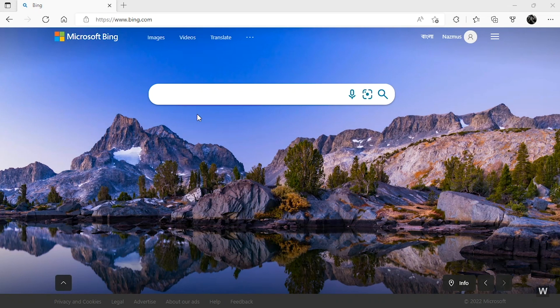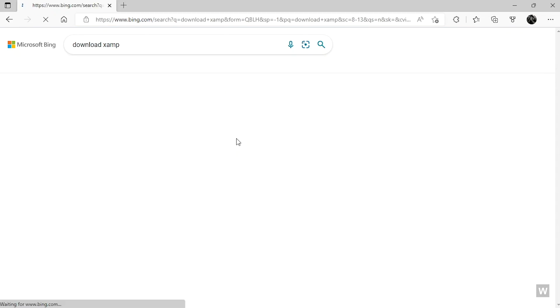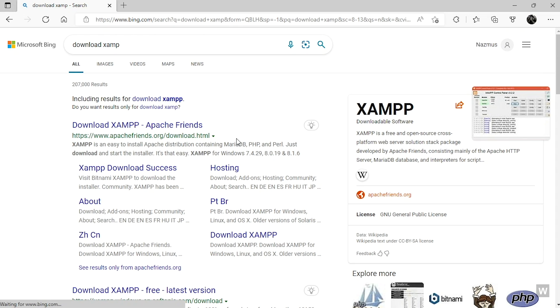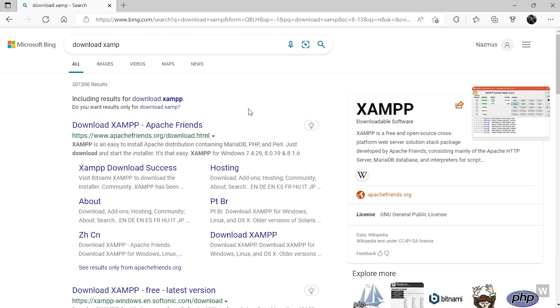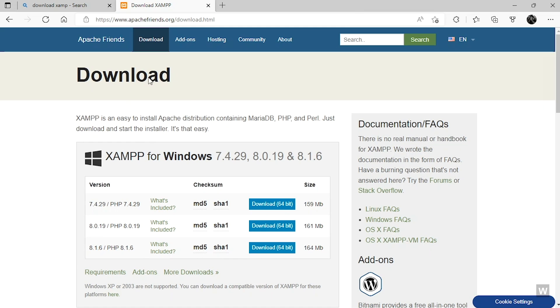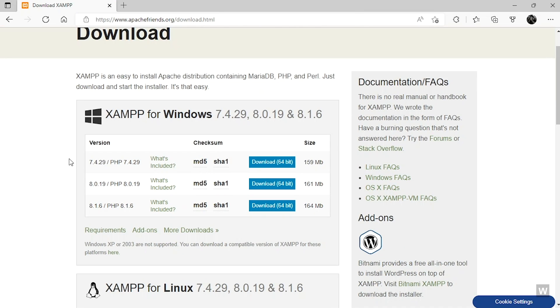On your search bar, type in download XAMPP and there are a lot of links over here, but the first link, Apache Friends, click on this link. This is the official download link of XAMPP.